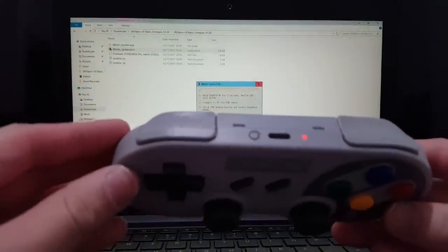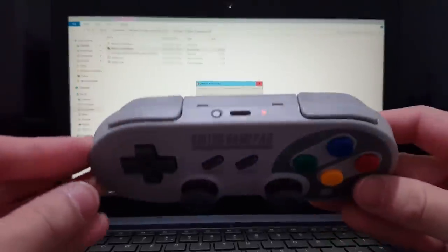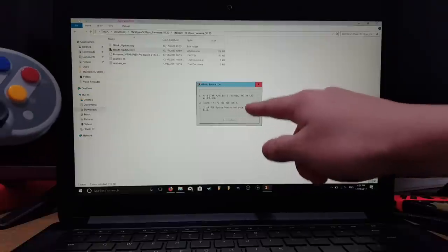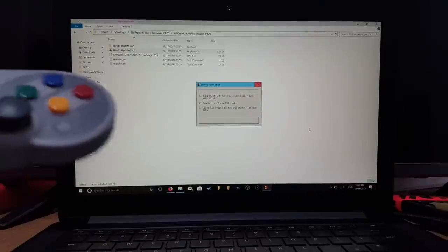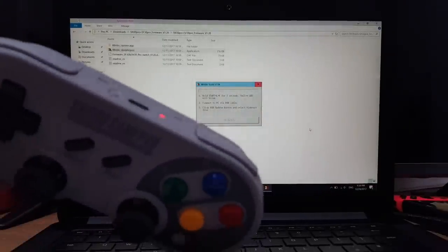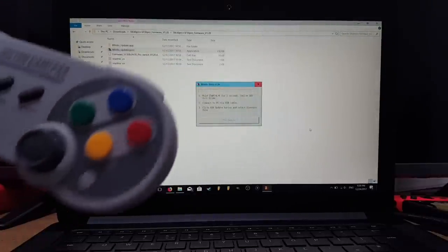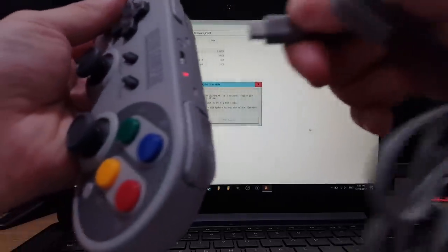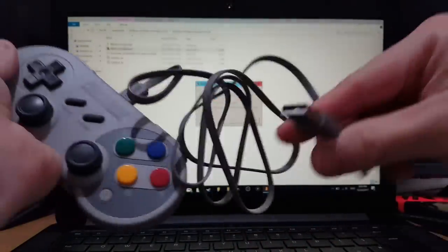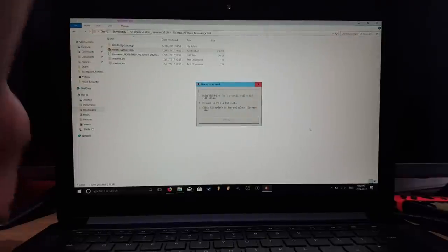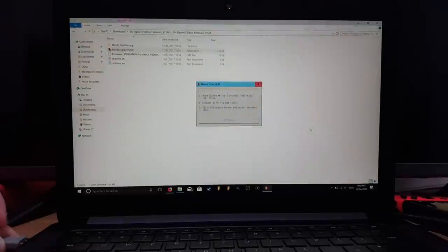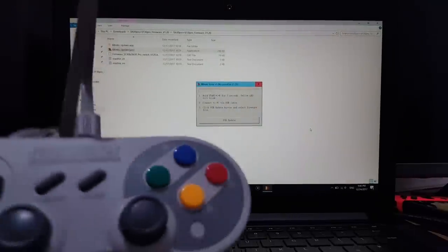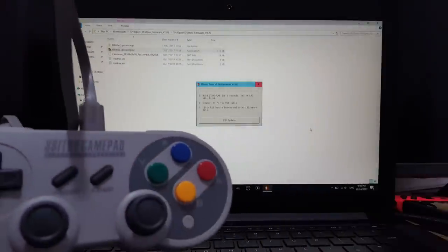Next, it says connect PC via USB cable. It's still blinking, so let's get the cable out of the case and connect the micro USB cable and the USB end to the laptop. Now it's connected - you heard the beep. The controller is now connected to the PC.